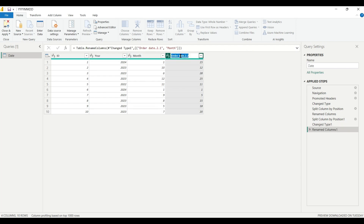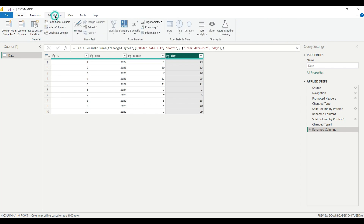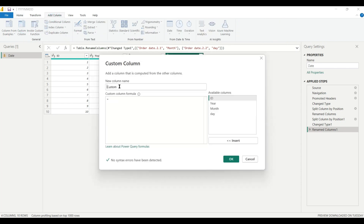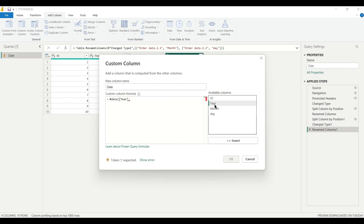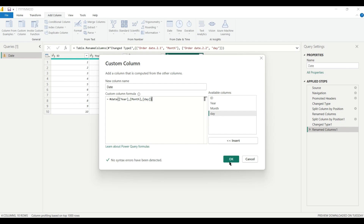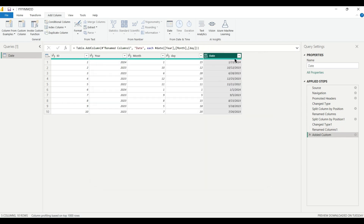After splitting we have year, month, and day columns. Now go to Add Column, select Custom Column, and name it Date. Use the Date.From function with the parameters: year, month, and day. Click OK and we get a date in date form. Change the data type to Date. This is the second Power Query method using M language to create a proper date.